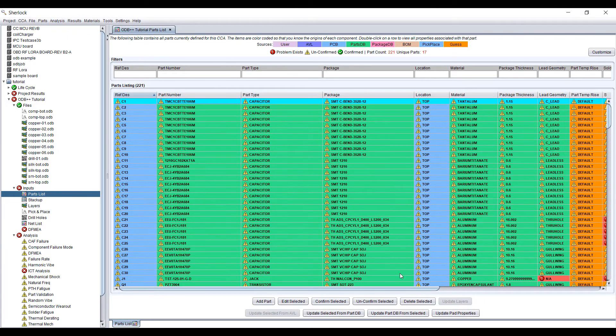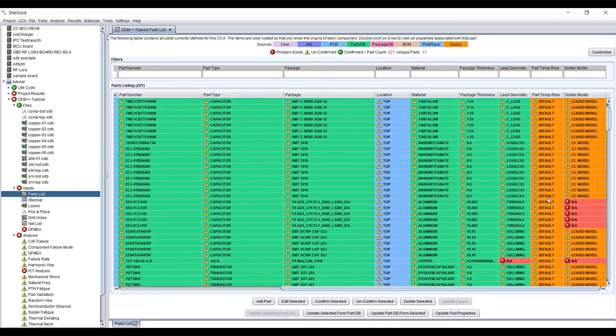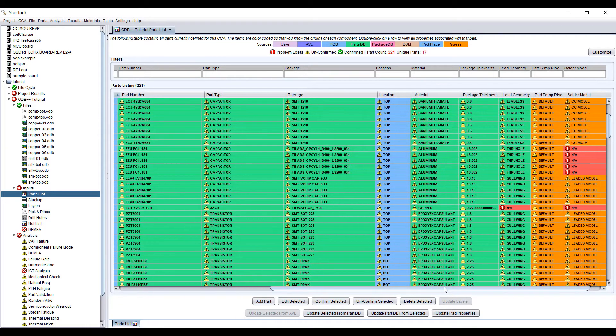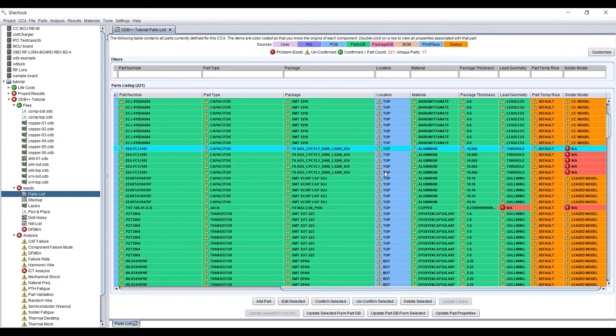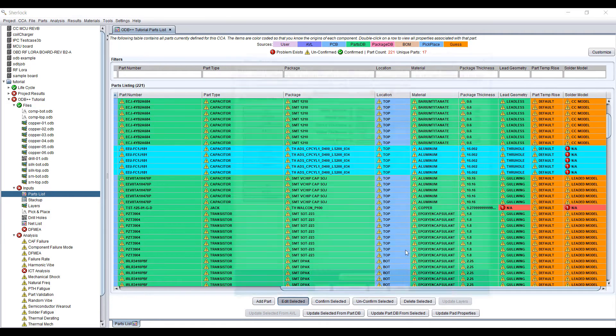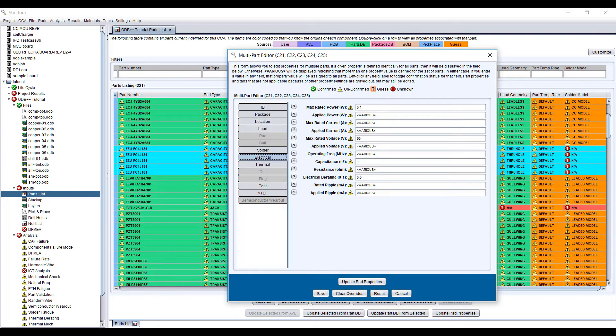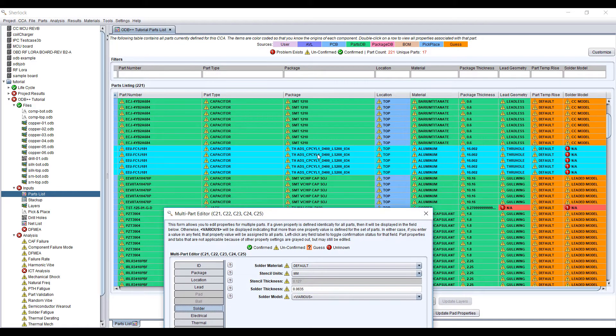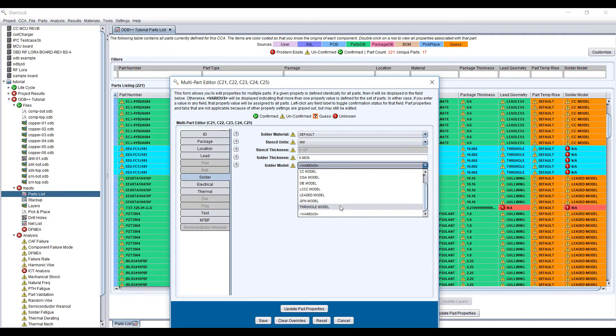We can see that there are a few items still not defined. Sometimes you can get away without defining them, but sometimes it's helpful to set this up properly. For example, in these components, we can edit them. The solder model is not defined. If we look at the package, it's a through-hole type of package, so we can set this to through-hole.